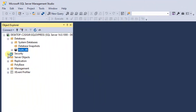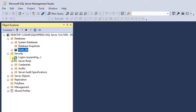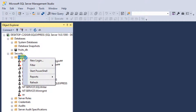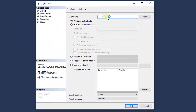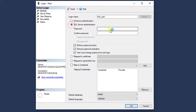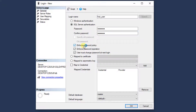Now I'm going to go to Security, and under Logins I'm going to right-click and select New Login. The name is going to be fruit_user. I'll click on SQL Authentication and enter a password — I'm going to type ABC123. I am not going to enforce any password policy. Note that this is not very safe; I'm doing this just for simplicity and learning purposes.